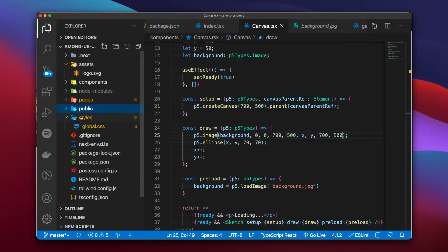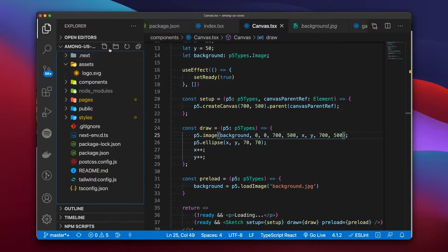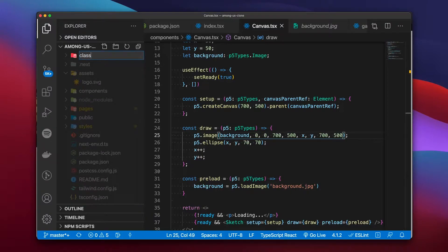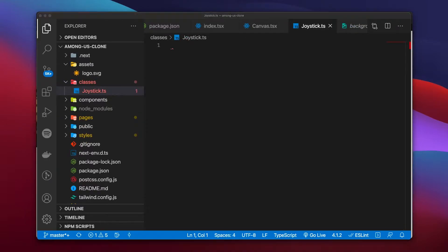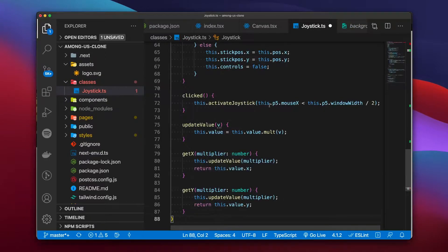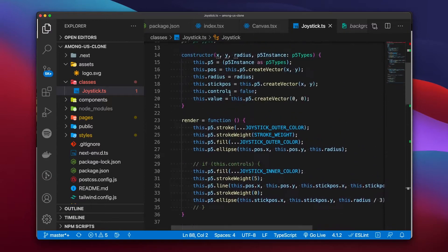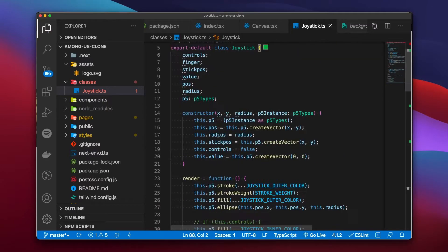With that example we created a new folder called 'classes' and converted the example from plain JavaScript to now use a class named Joystick. For a little context over what this class is, we can take a look at its constructor. To construct it, it takes an x, a y, a radius, and the p5 instance that we need.